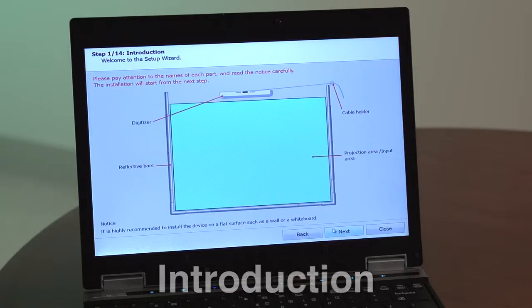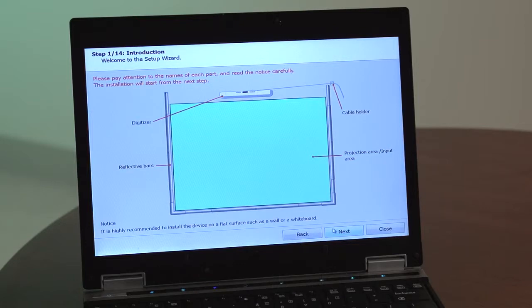Step 1. Before beginning installation, be sure to pay attention to the names of each part. It is highly recommended to install the device on a flat surface, such as a wall or a whiteboard.